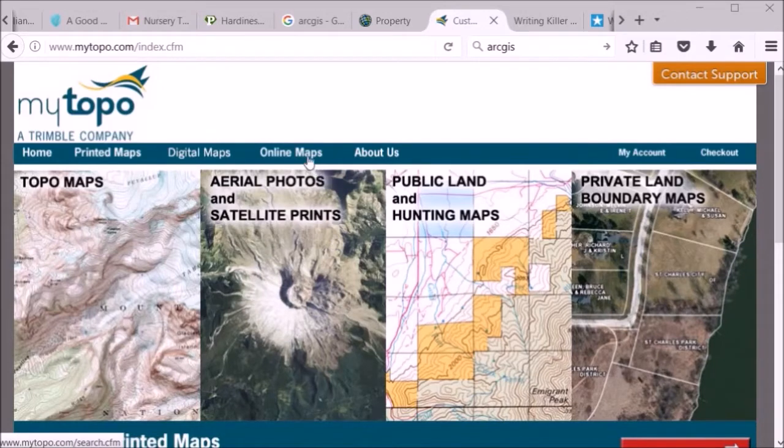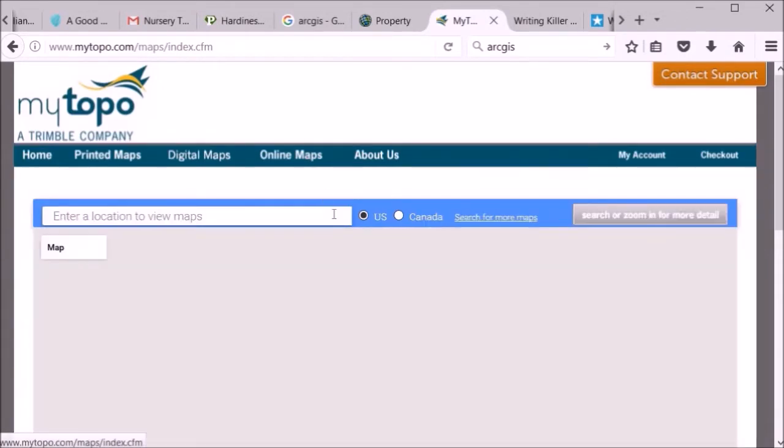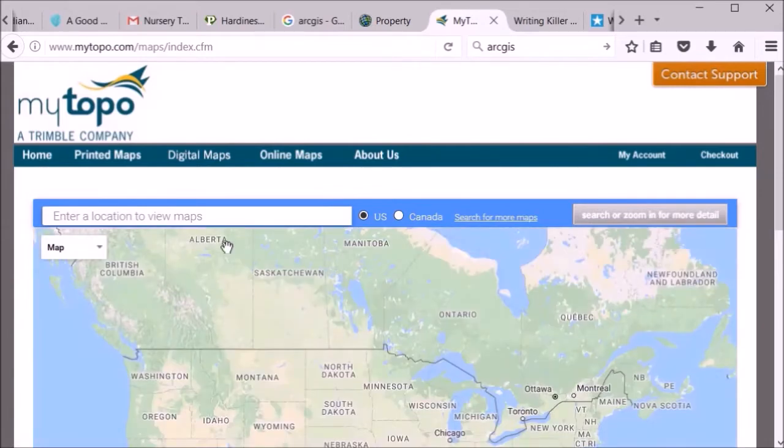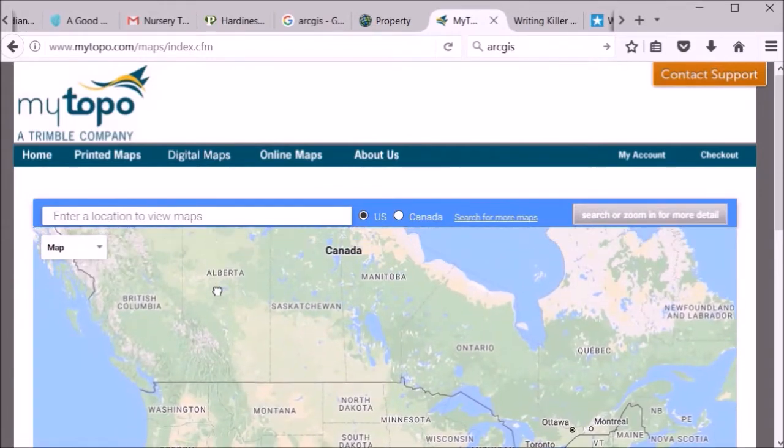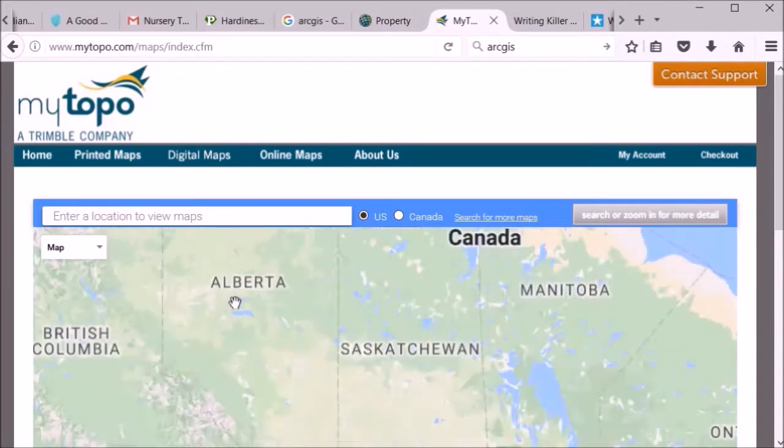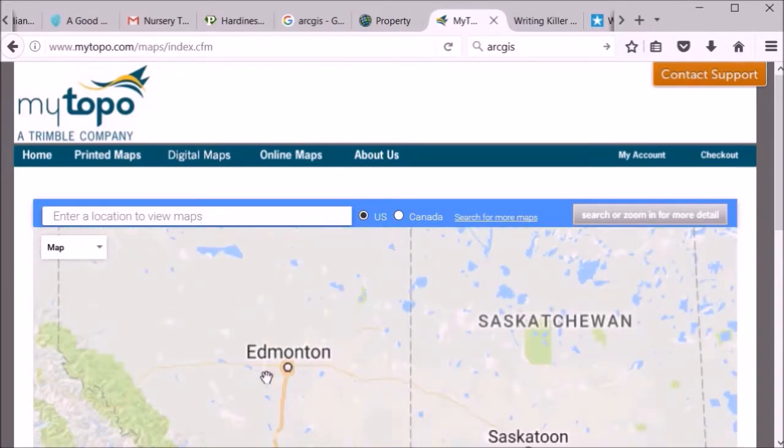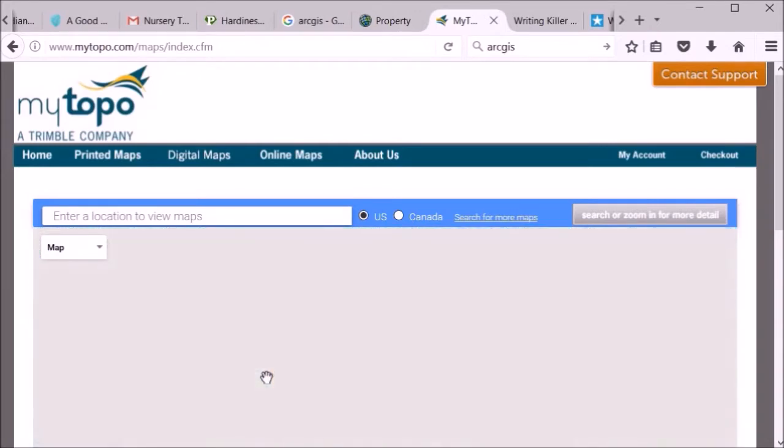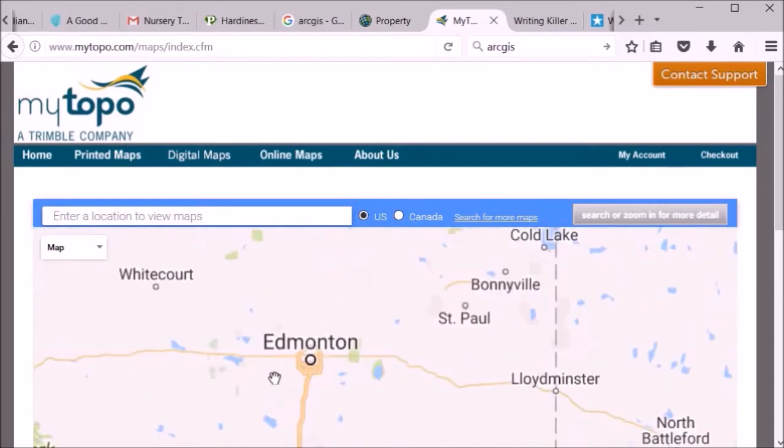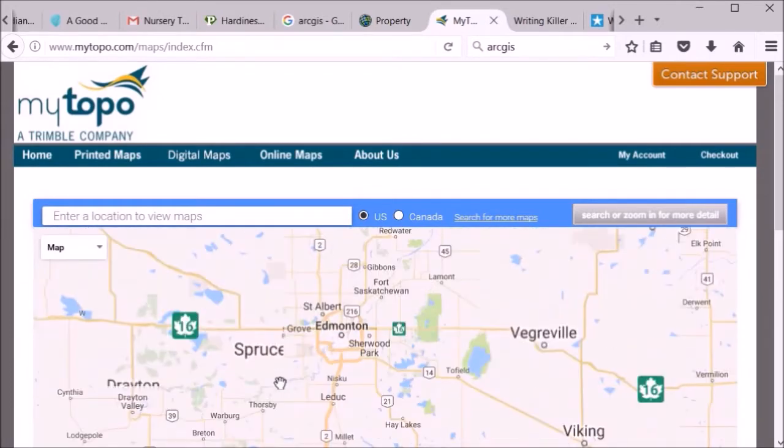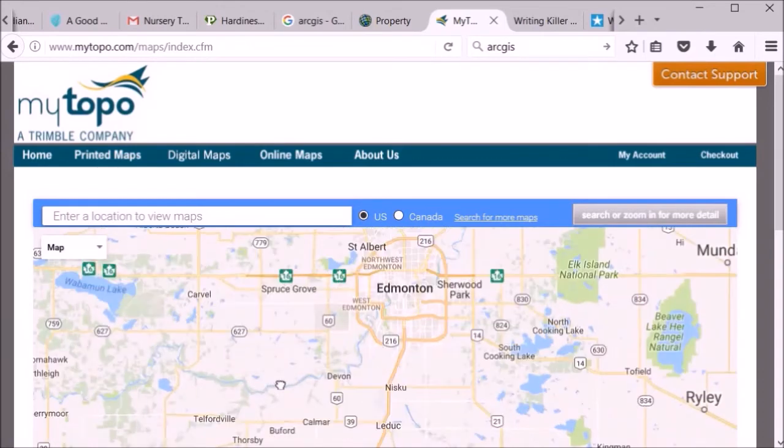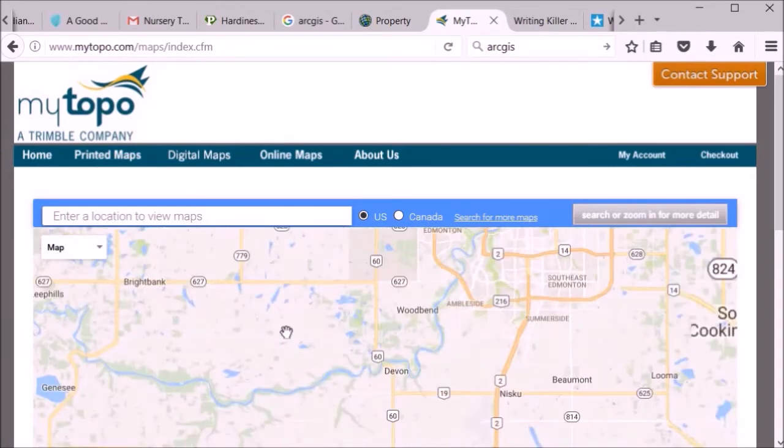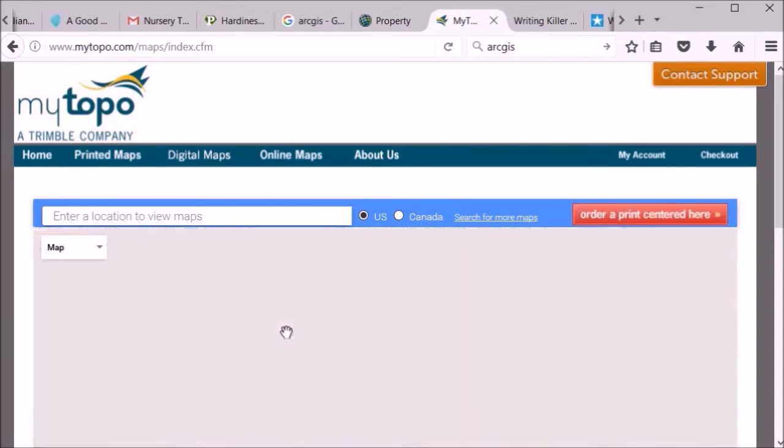I went to their online maps and I'll just show you what I ran into here. I've been doing quite a bit of looking for maps around where we live and the property that we just purchased. If we zoom in here, it doesn't really matter where, I just want to show you the level of detail.